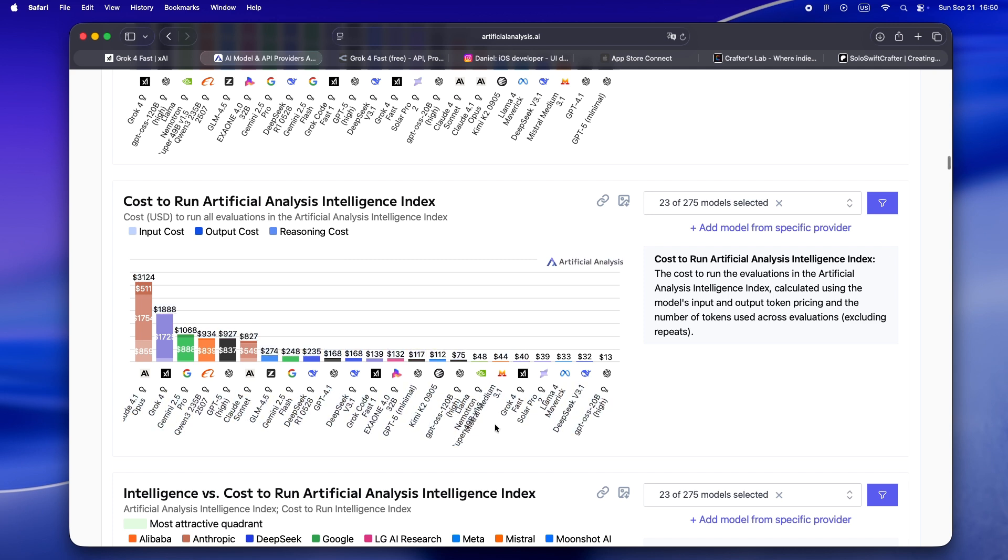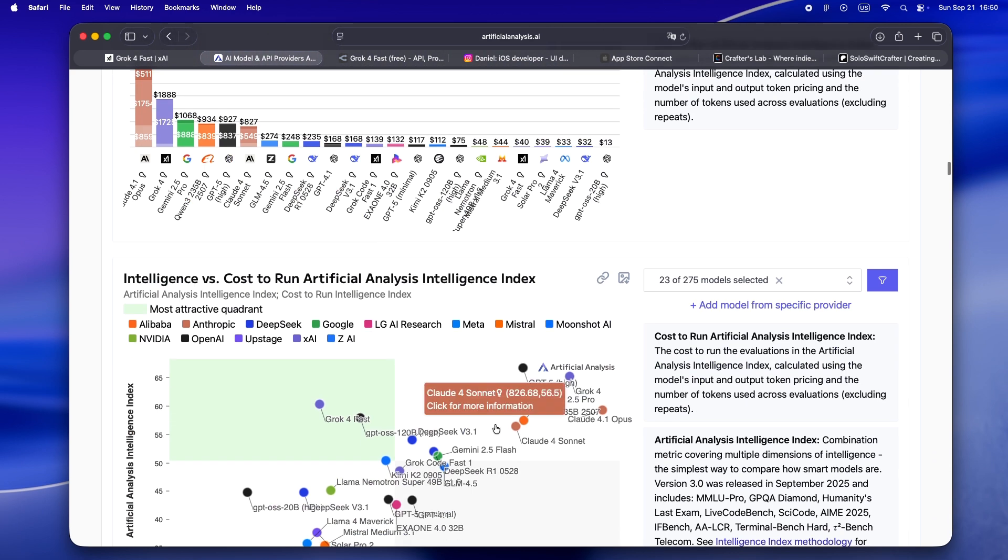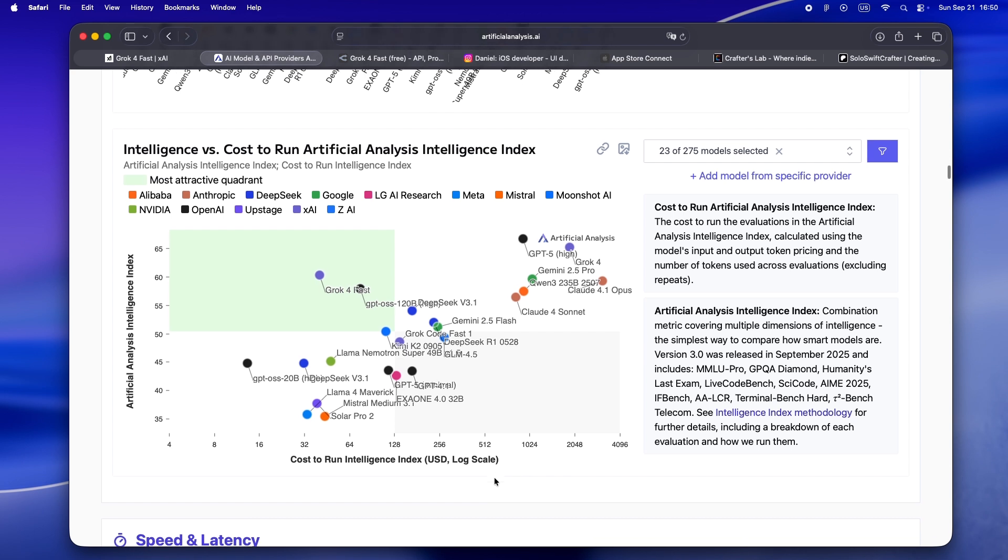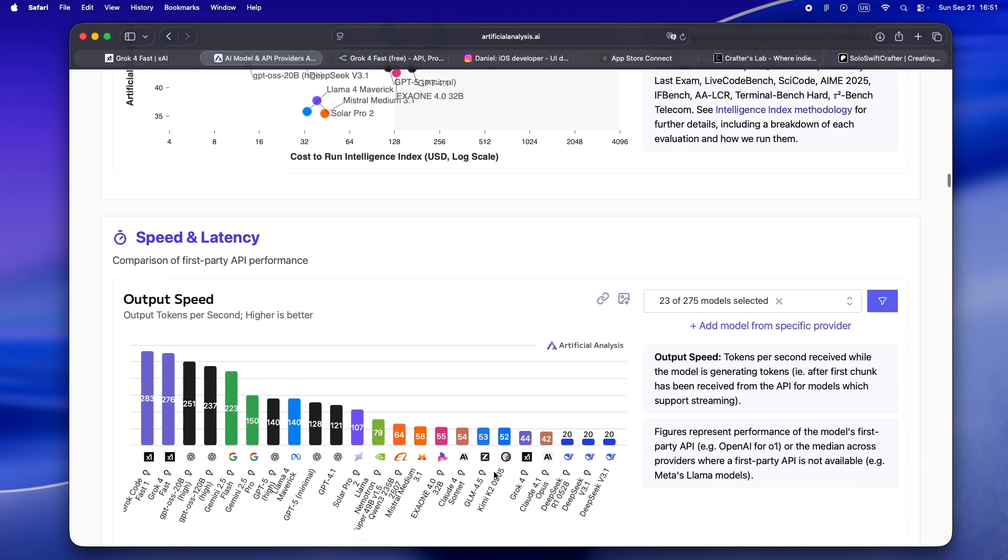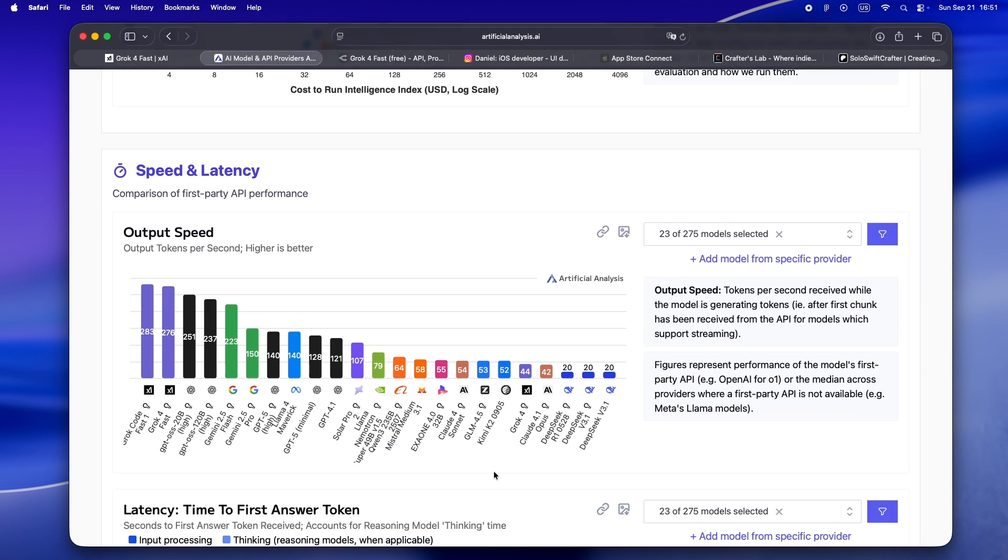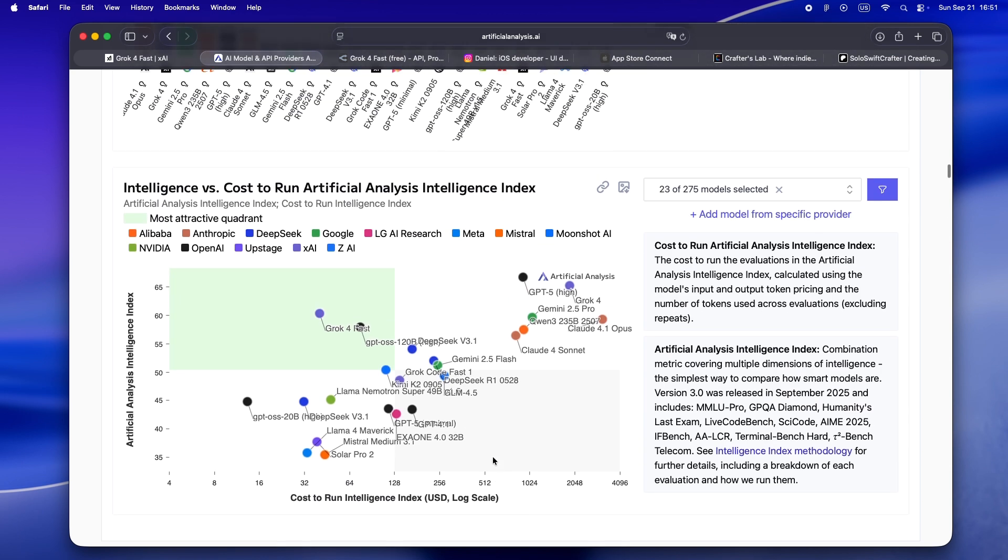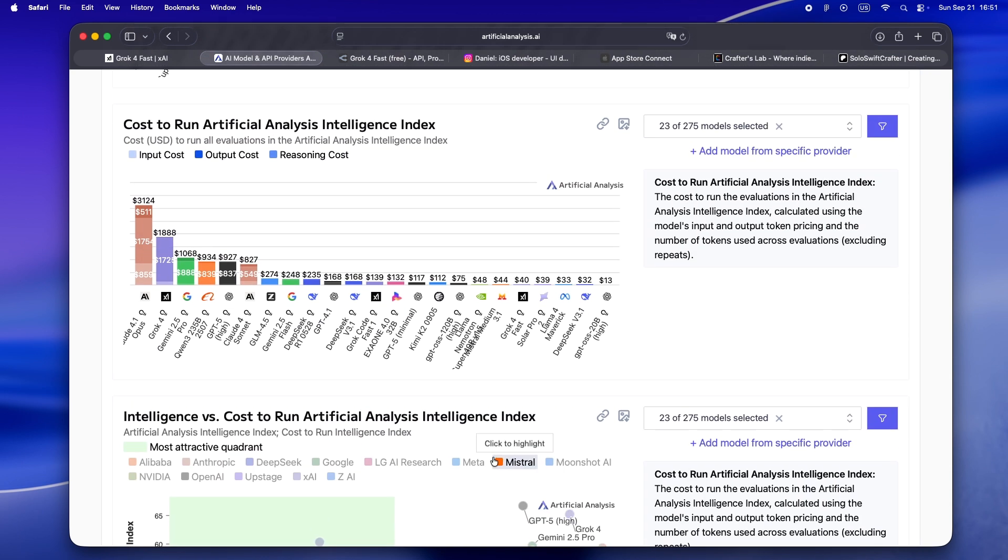If you're used to rationing tokens like it's cloud credits, this is a breath of fresh air. You want to try a wild refactor? Batch process a stack of SwiftUI files and check them all for accessibility? Go for it. It's fast, it's cheap, and you don't feel like you're burning budget every time you get curious. This alone flips the script for indie devs who've been priced out of running advanced reasoning models.